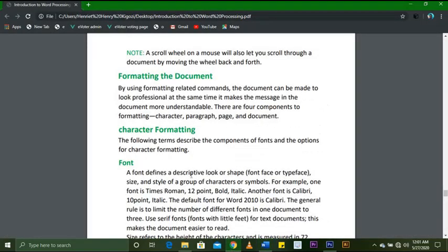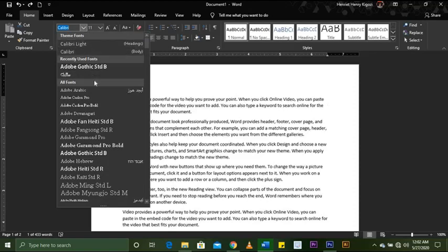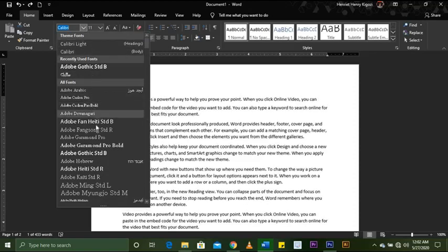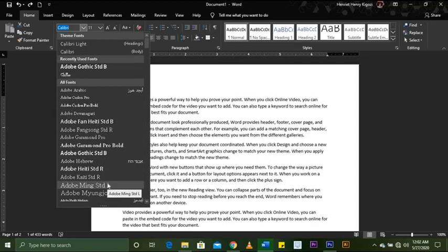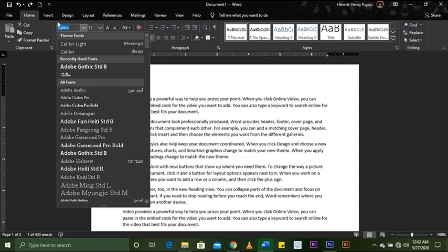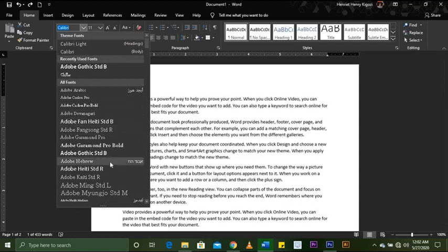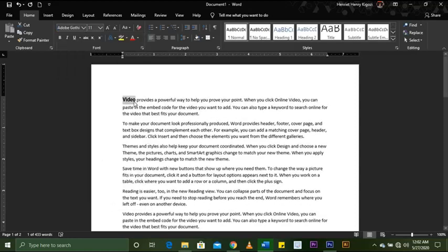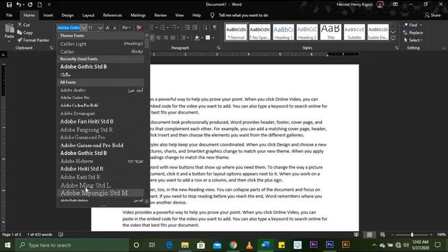A font defines the descriptive look or shape — the font face or typeface. This document has a font face of Calibri; you can also call it the font style or the font look. You can change it to any font you want according to how you want your document to look. You simply come here to the font type — Calibri — and change it, for example to Adobe Gothic STD.